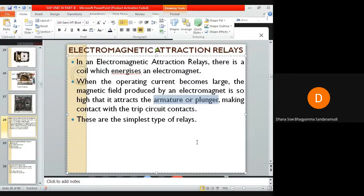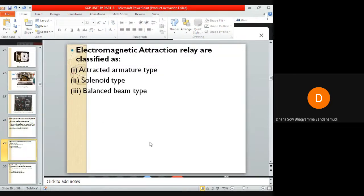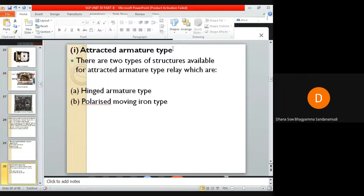In these relays, the relay coil energizes the electromagnet, and when a large operating current flows, the magnetic force attracts the armature or plunger towards the trip circuit contacts. Electromagnetic attraction type relays can be further classified as attracted armature type, solenoid type, and balanced beam type.